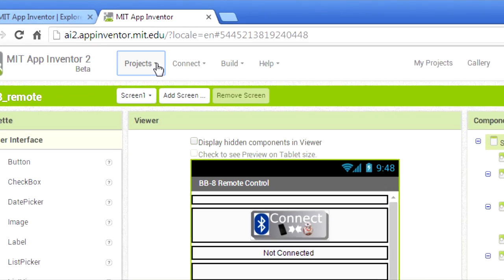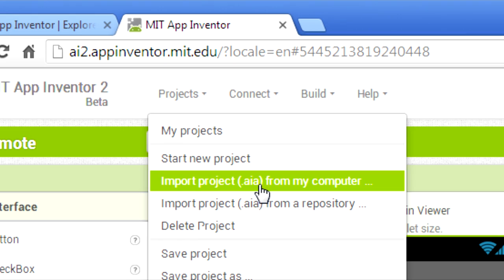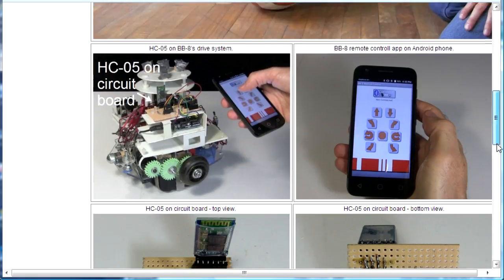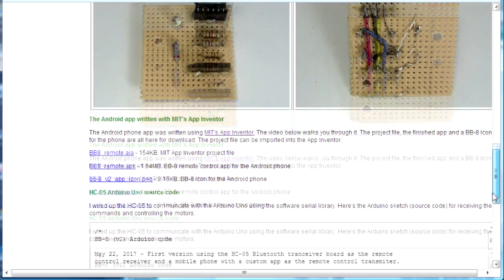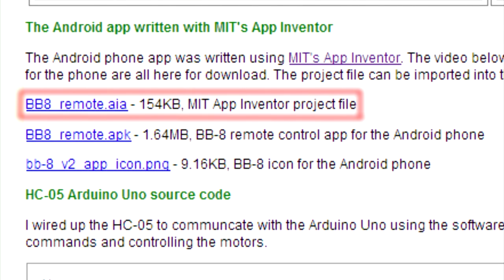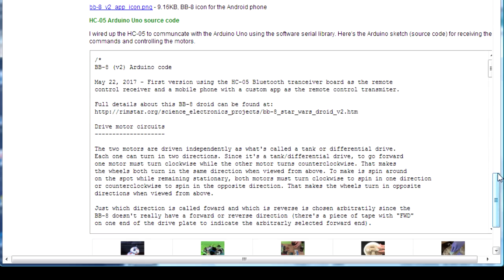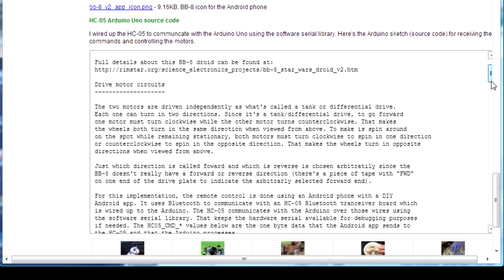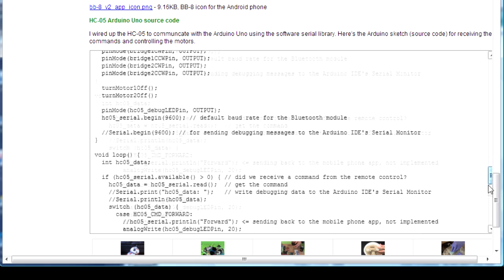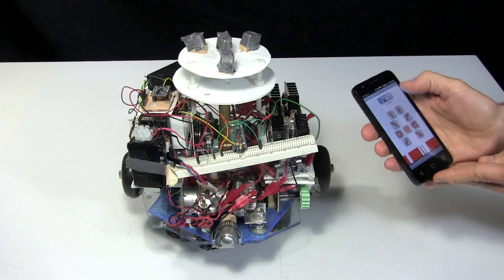In MIT's inventor app developer, you can import projects. On my website about adding the HC-05 board to my BB-8 version 2, you can find the project. You can also find an icon for using on your phone for the app. And lastly, the Arduino code is also all there. Click on the card or use the link in the description to get to the web page.